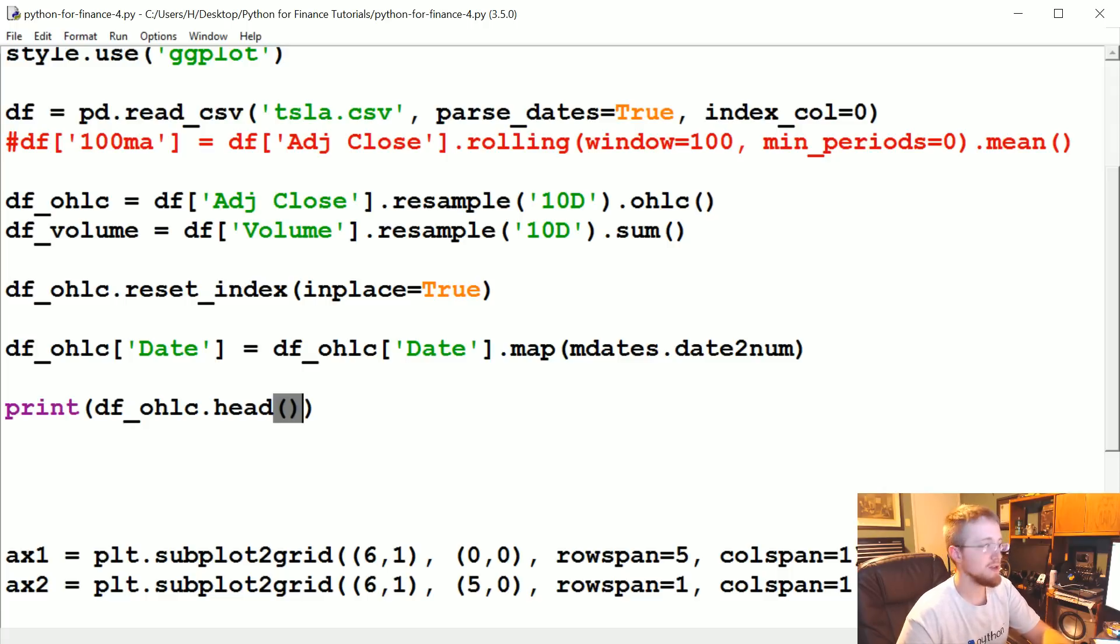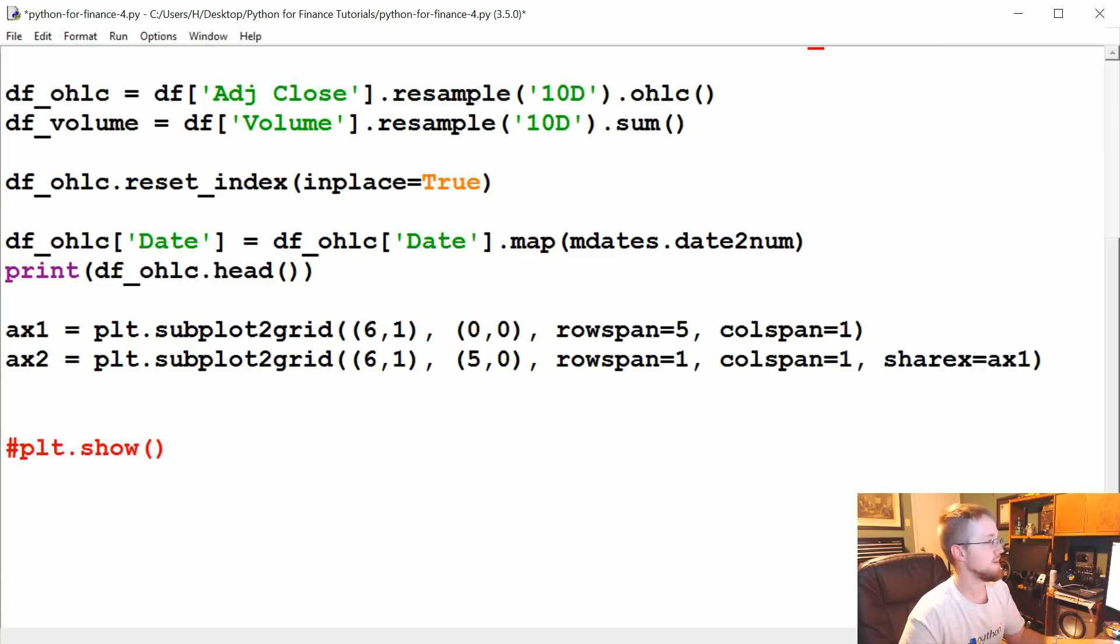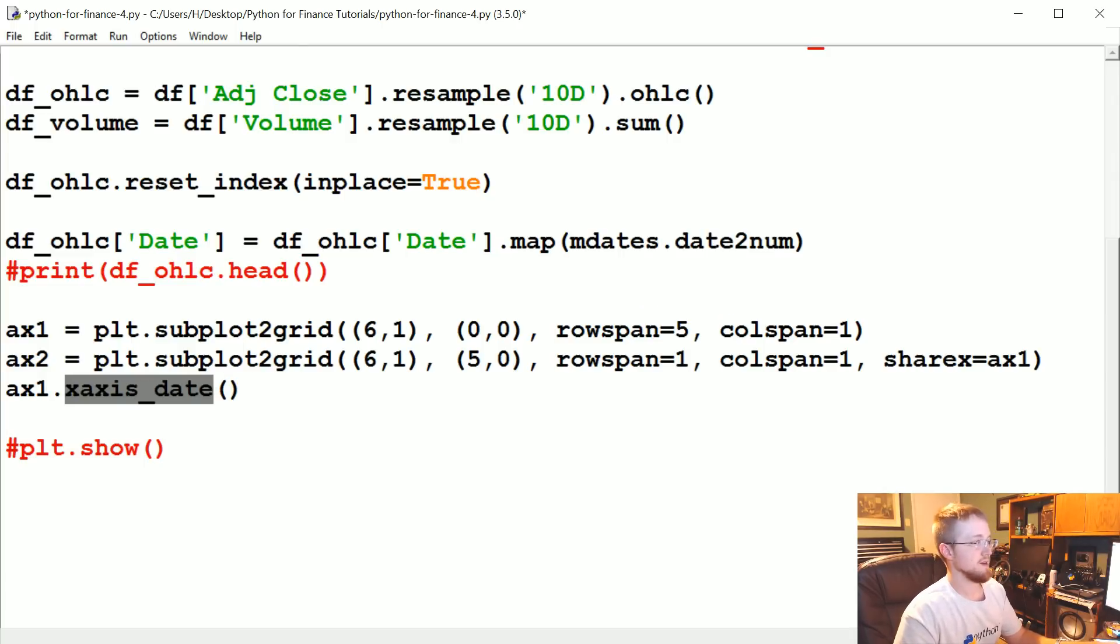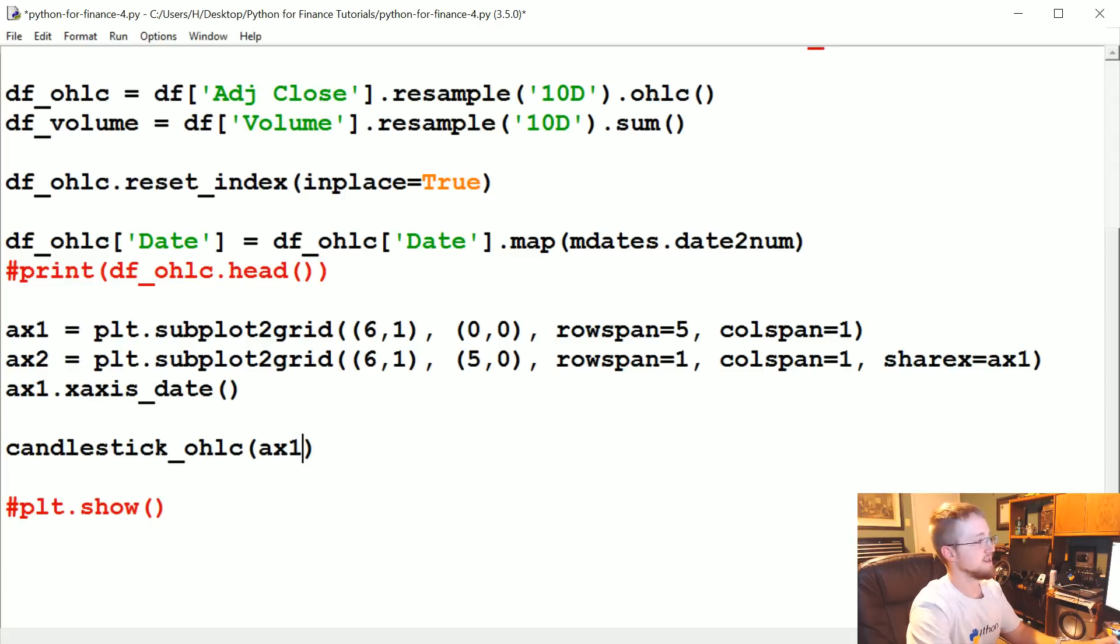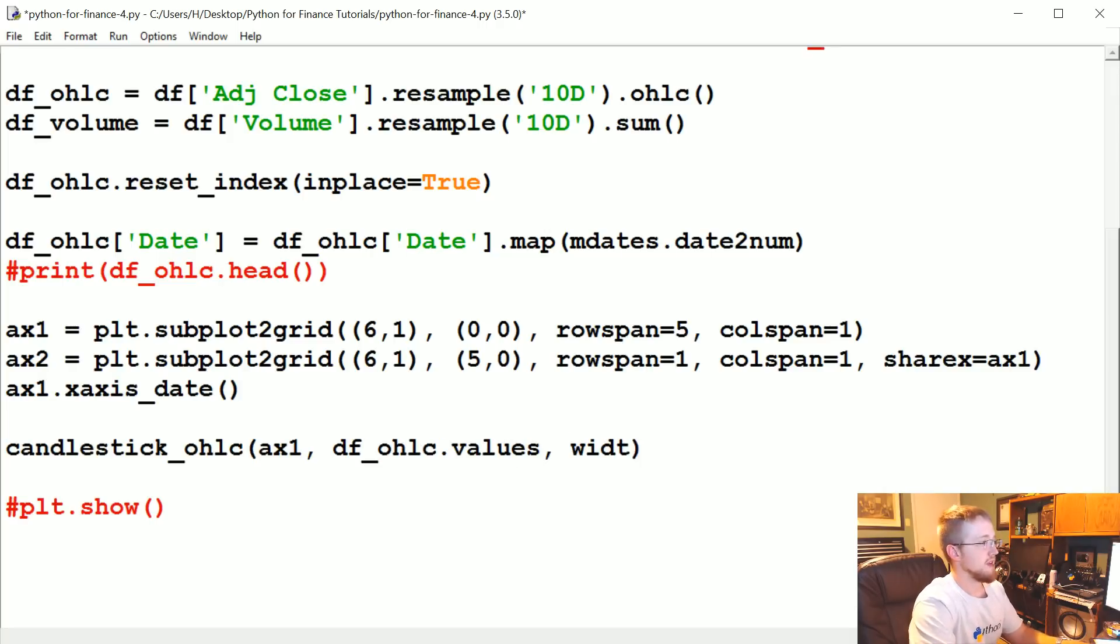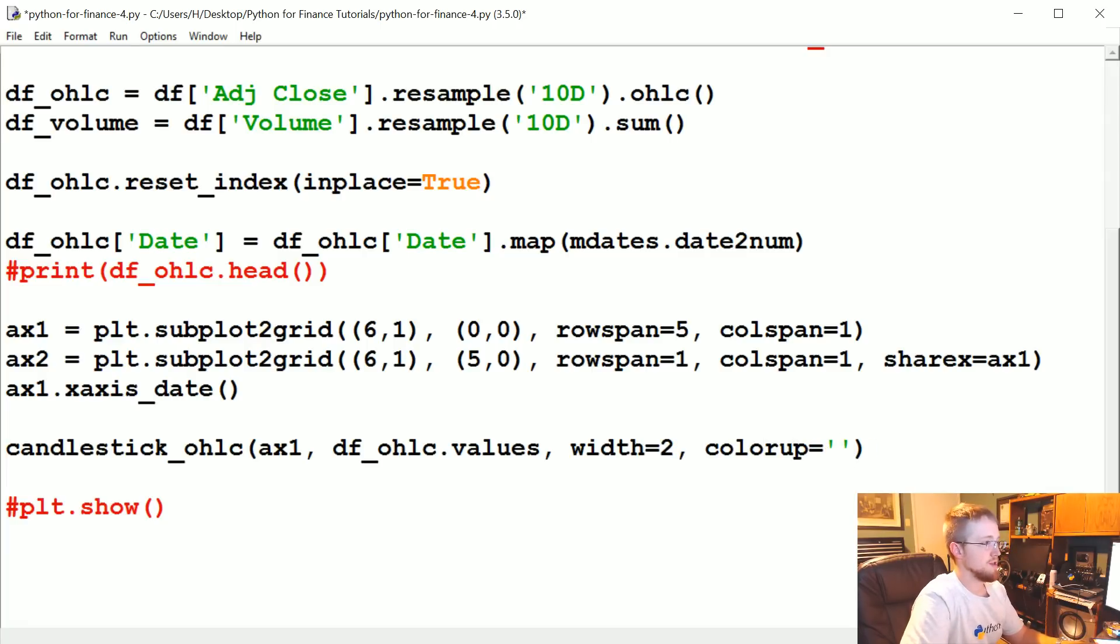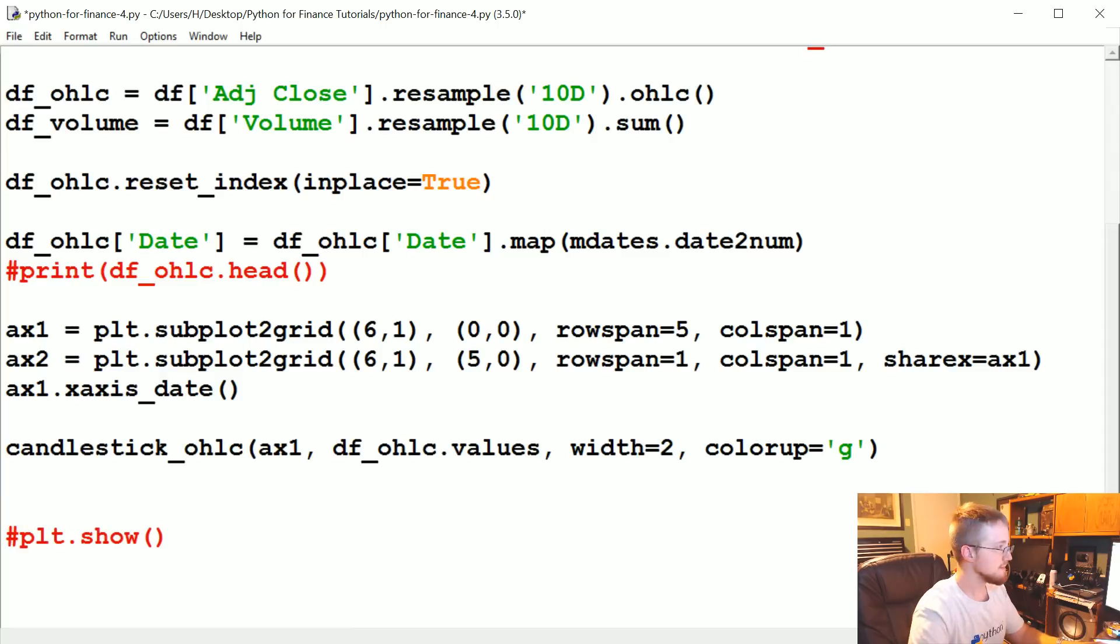Now what we're going to do is we've got the axes. We don't need to print this. We are going to do ax1.xaxis_date. That will basically take these mdates.date2num, or basically the mDates, and display them as beautiful dates. Thanks, matplotlib. So we've got that. Now what we're going to do is candlestick_ohlc. What axes? ax1. And then what's the data? df_ohlc.values. And then we're going to say width equals 2. That's just how thick are the little candlesticks themselves. Color up equals G for green. I think the default is black up, red down. But this will make green up, red down.